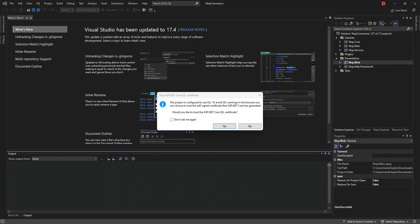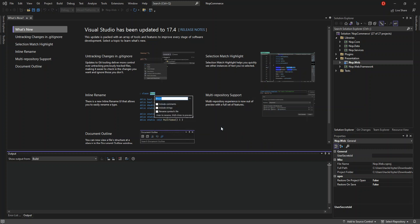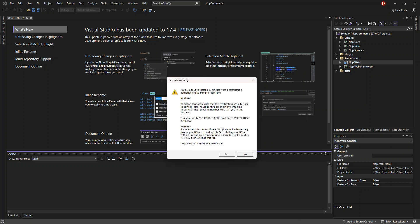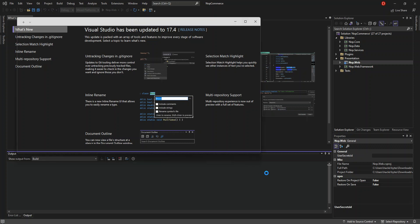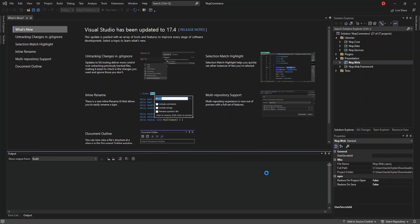As you can see here, we've got this notification or dialogue that says the project is configured to use SSL. To avoid SSL warning in the browser, you can choose to trust the SSL sign certificate. So we're just going to click on yes and accept the certificate. I'm still going to pause the video while the whole thing loads.